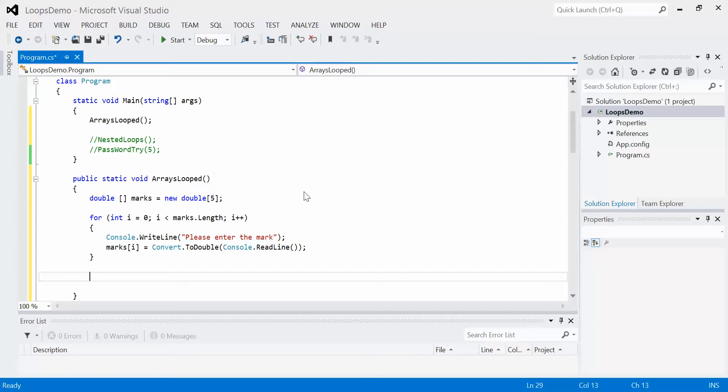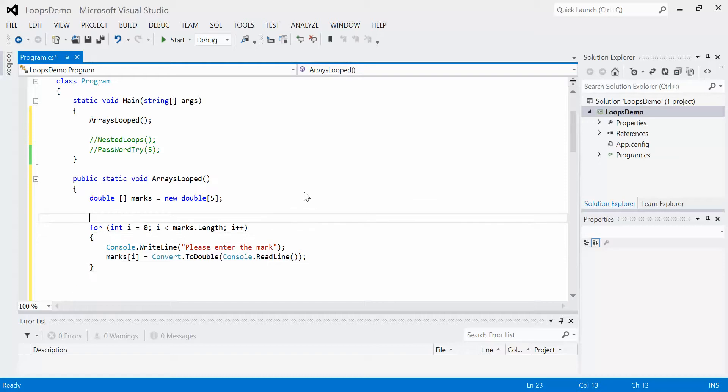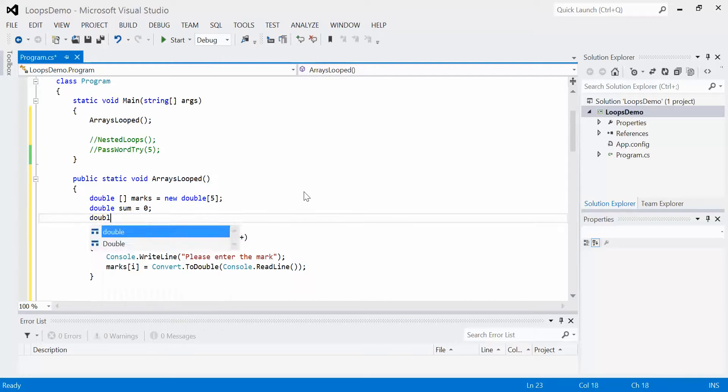Let's say I want to calculate the average of the students. I'll create two more variables: double sum equals zero, and double average equals zero as well.